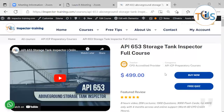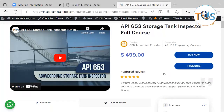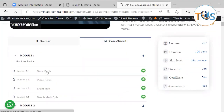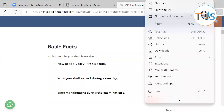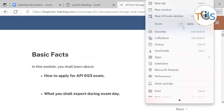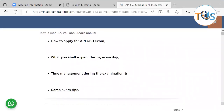I'm going to go quickly through Module 1 — the basic facts — on our e-learning course. API 653 Storage Tank Inspector is a CPD-accredited course. In basic facts, you will be discussing how to register, how to apply, what are the core documents that you need to look at, and how to study the publication effectivity sheet.